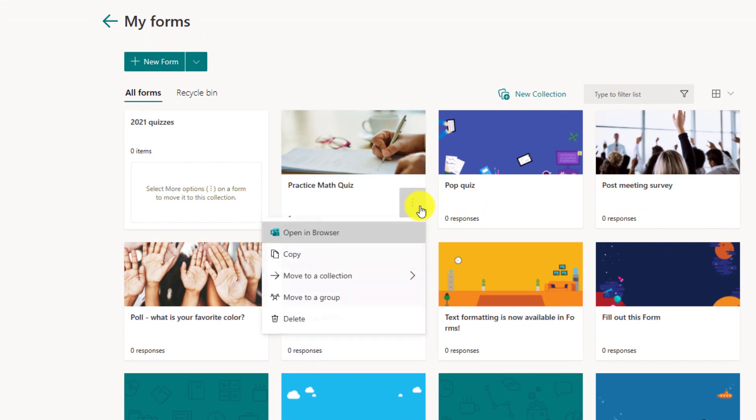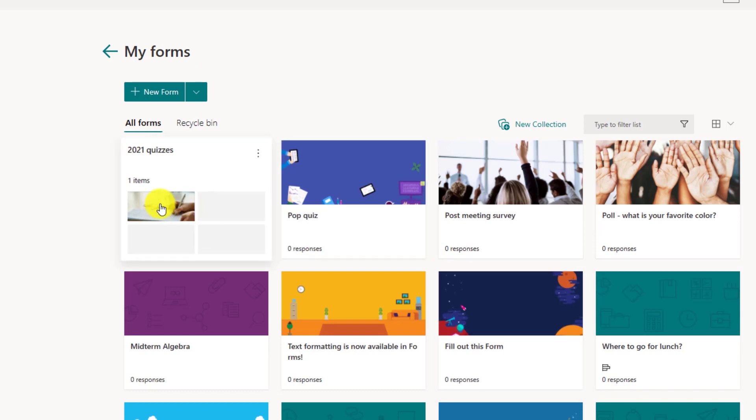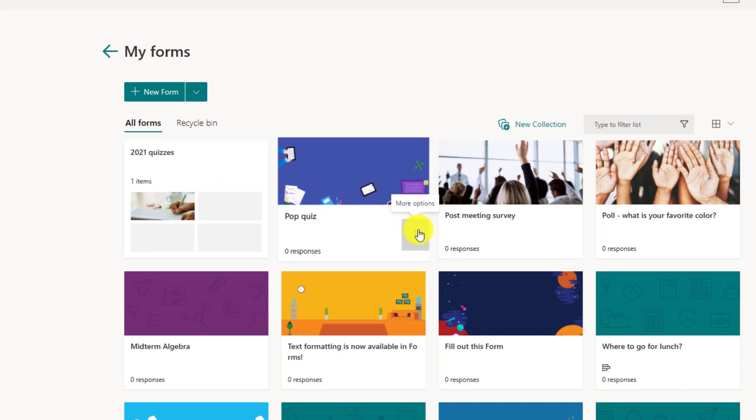Click the three dot menu and now you'll see move to collection and there is my option there. I'll click it and it pops it right in and you can see there's four little squares to show a preview of what is in this collection. Let's move another one.